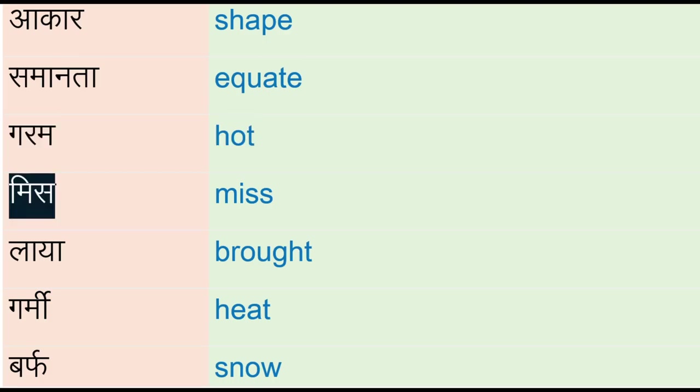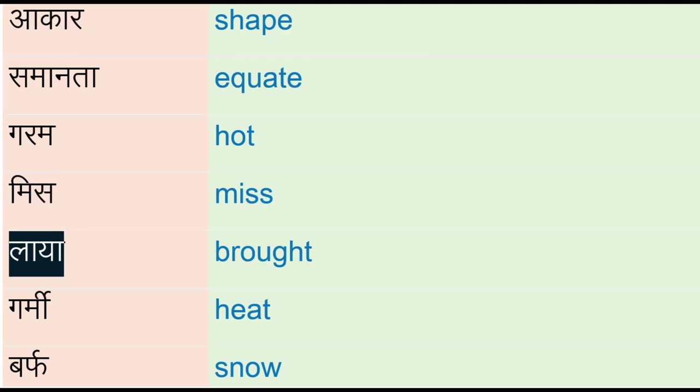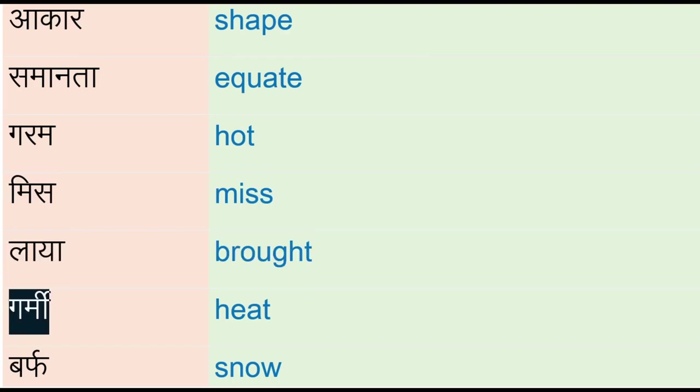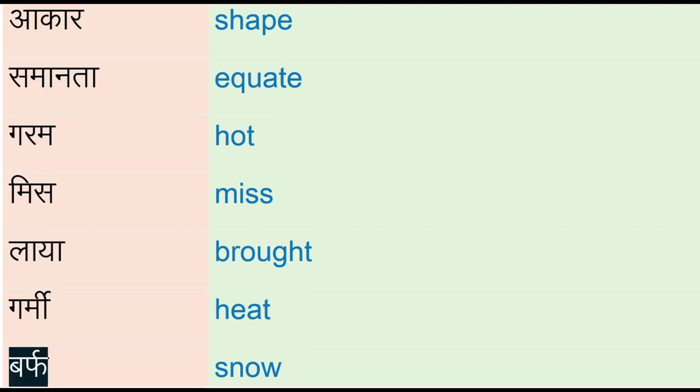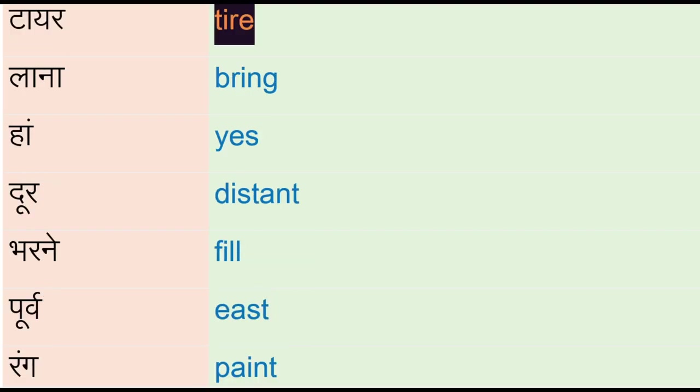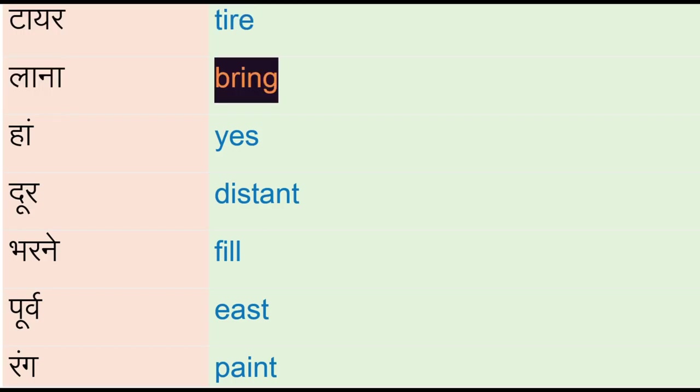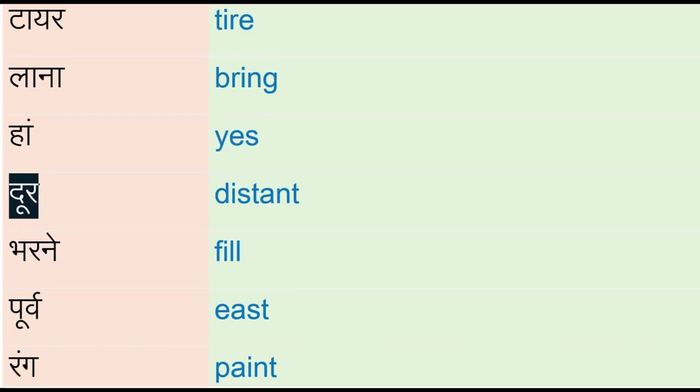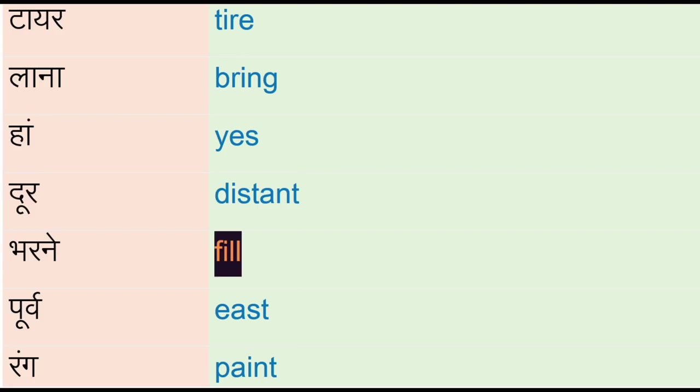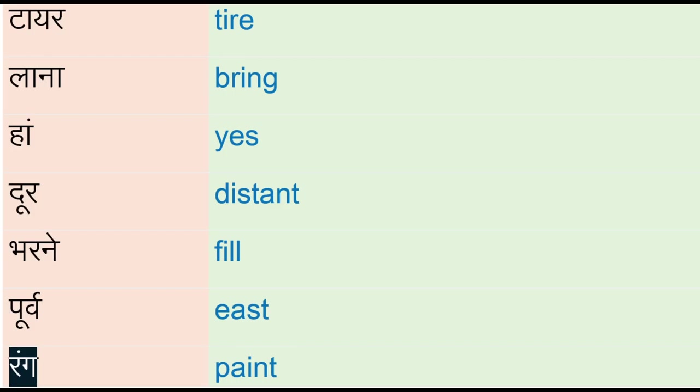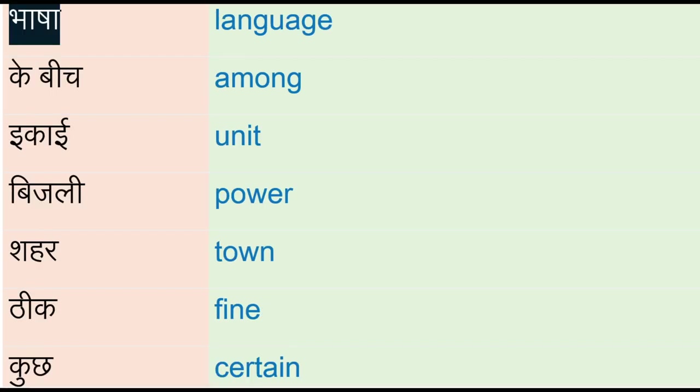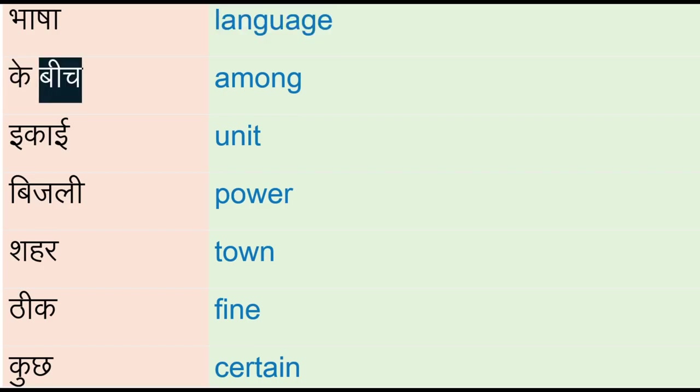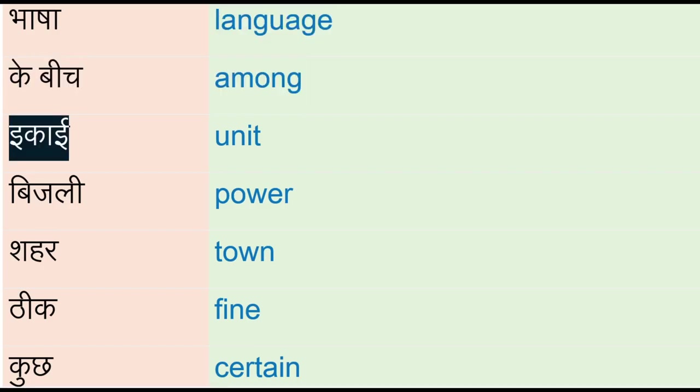Mist, miss, laya - brah, garmi - heat, barf - snow, tire, lana - ring, haan - yes, dur - distant, bharne - fill, oorv - east, rung - paint, bhasha - language, kibij - among, ekai - unit.